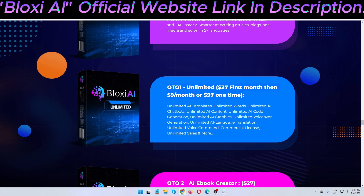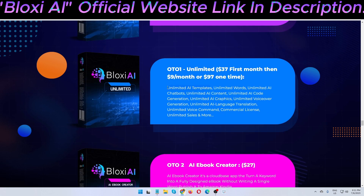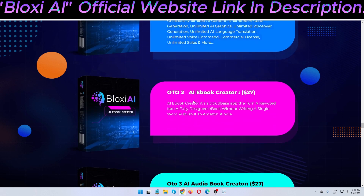OTO 1 details include: unlimited AI templates, unlimited words, unlimited AI chatbots, unlimited AI content, unlimited AI code generation, unlimited AI graphics, unlimited voiceover generation, unlimited AI language translation, unlimited voice command, commercial license, and unlimited sales and more.